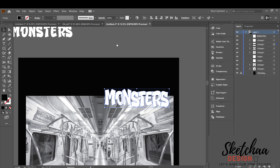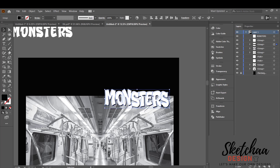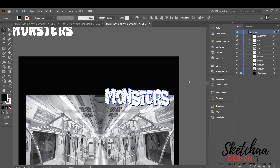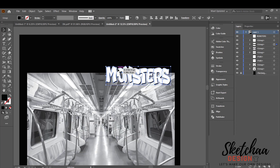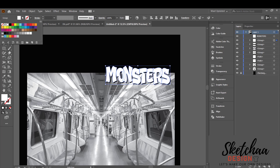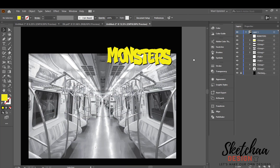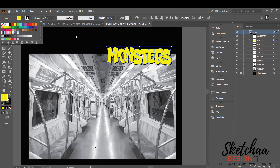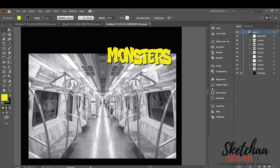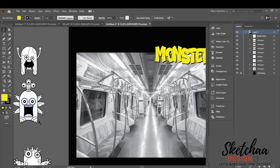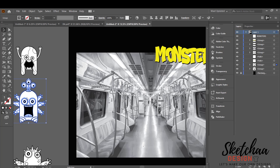I will make another copy of my text and send it back and change its color to black. Now let's place our monster characters and color them.